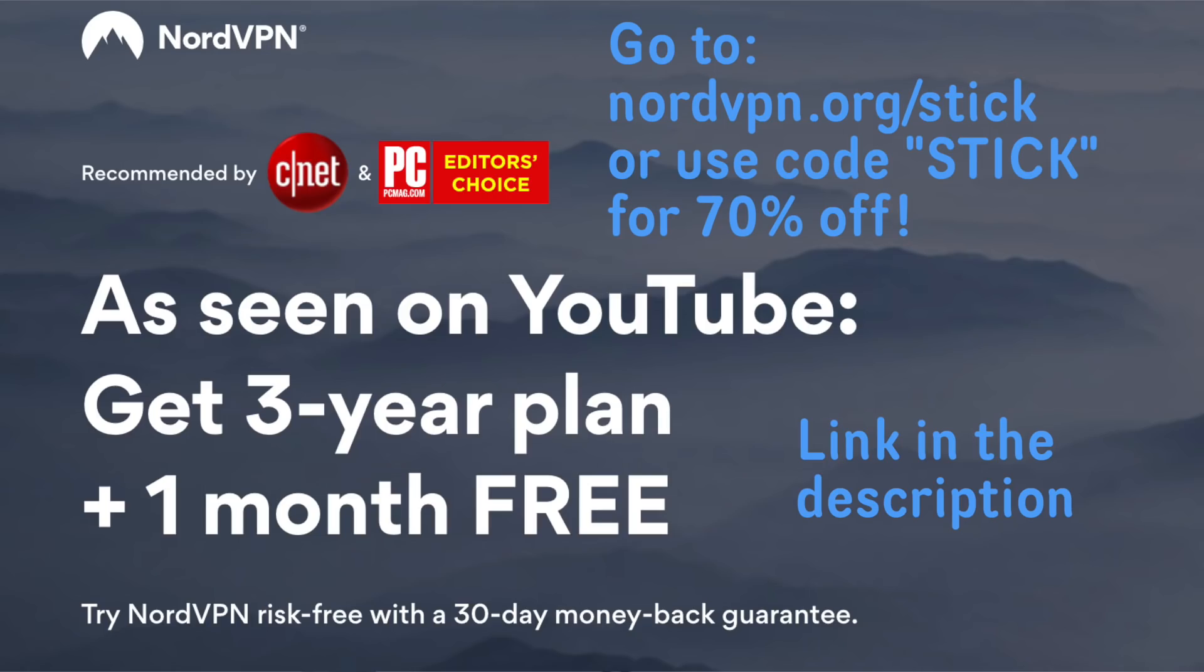If you are interested, be sure to head over to nordvpn.org slash stick or use the coupon code STICK to get a discount of 70% off the 3-year plan for $3.49 per month. And if you do so, they'll throw in a free month. That's nordvpn.org slash stick.